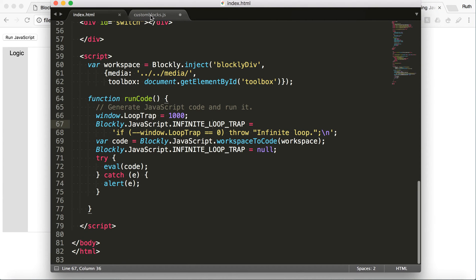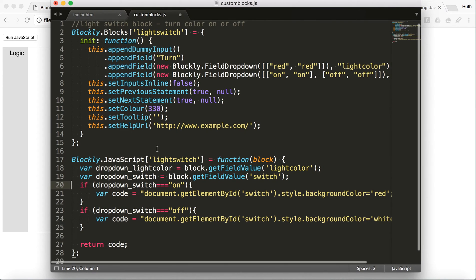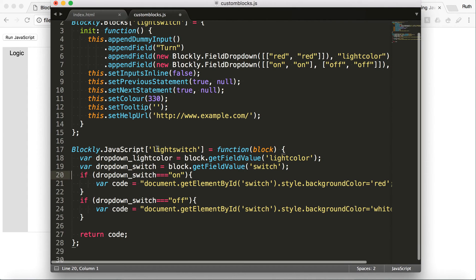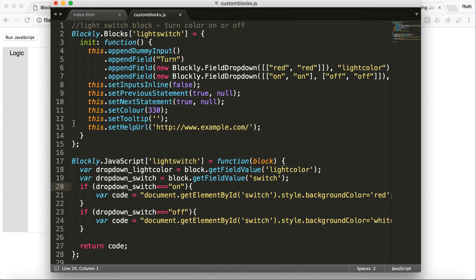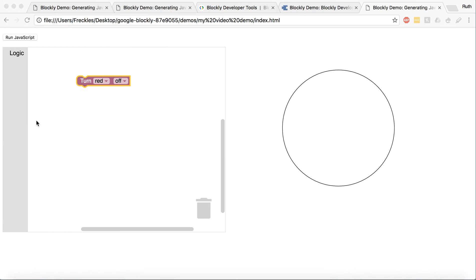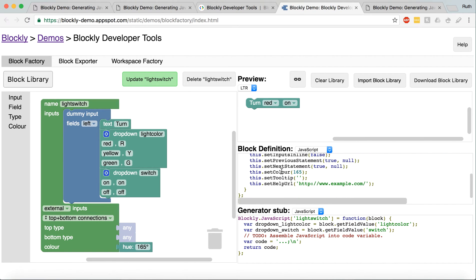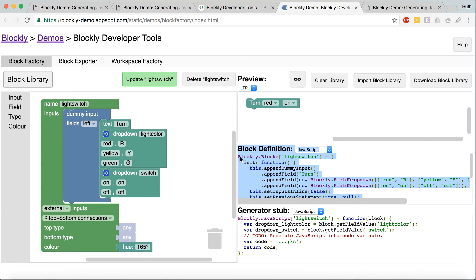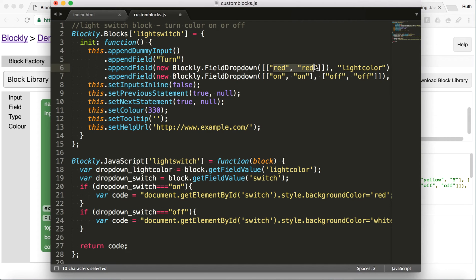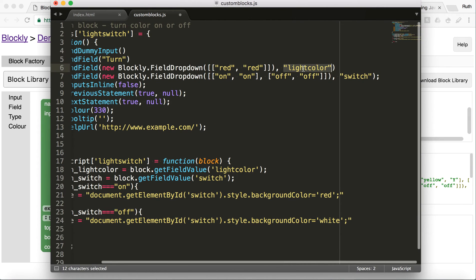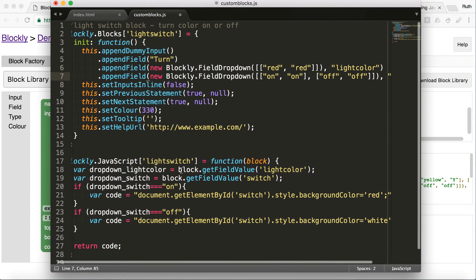So now to get to the custom blocks. Here, it looks kind of jumbled right now, but I'll show you how exactly I got this. Going back to Blockly developer tools, you have this block definition. So pretty much I just copy and paste this in first, and it gives you the options. Red, on, off. And this last thing in the dropdown, that's going to be the name of the dropdown.